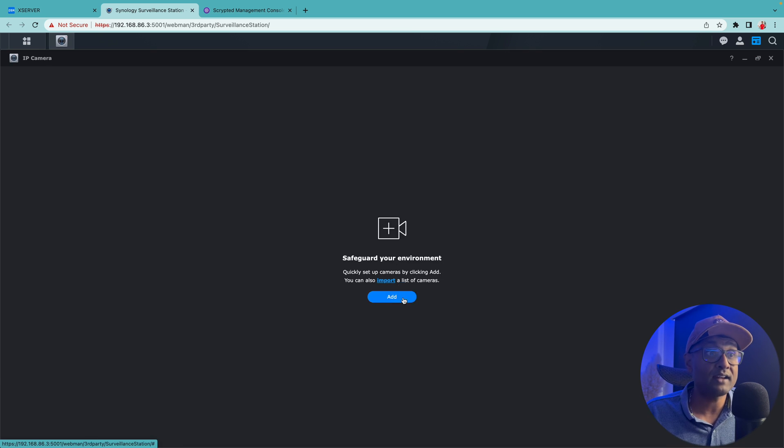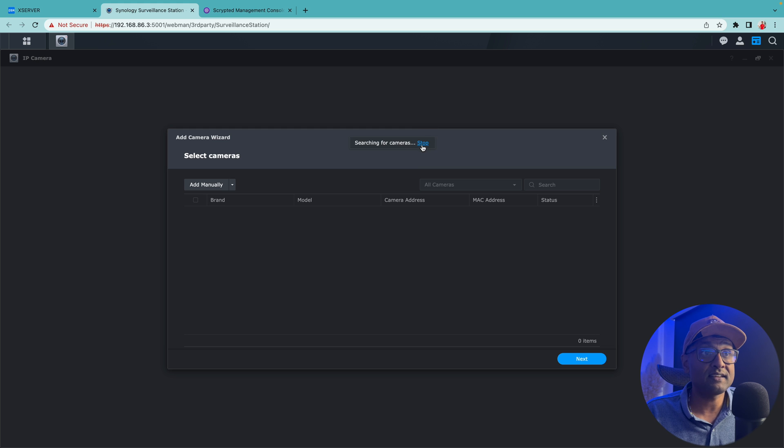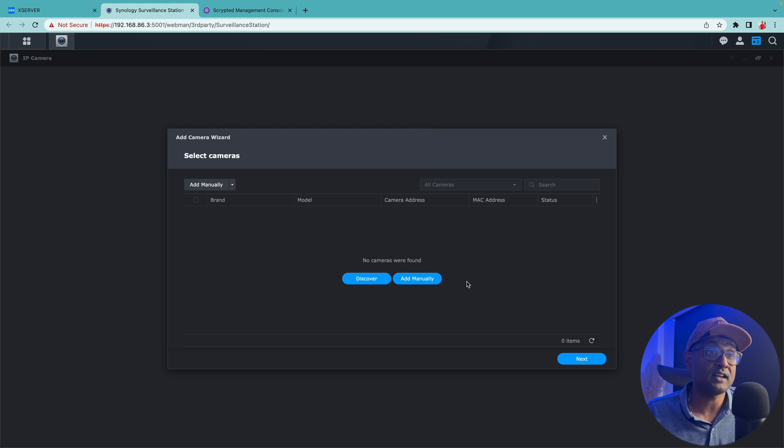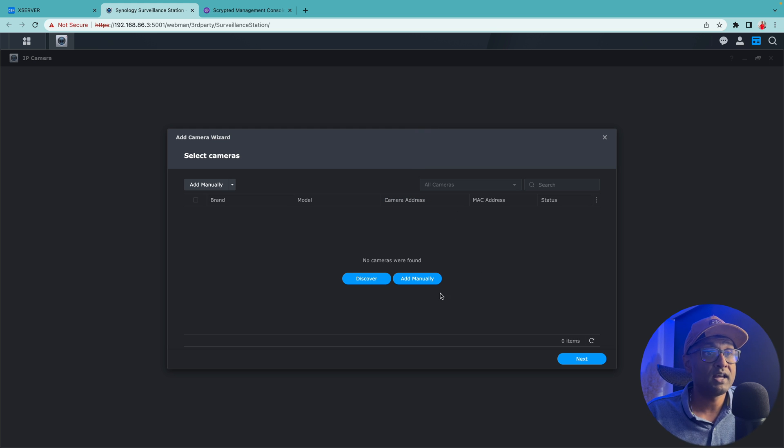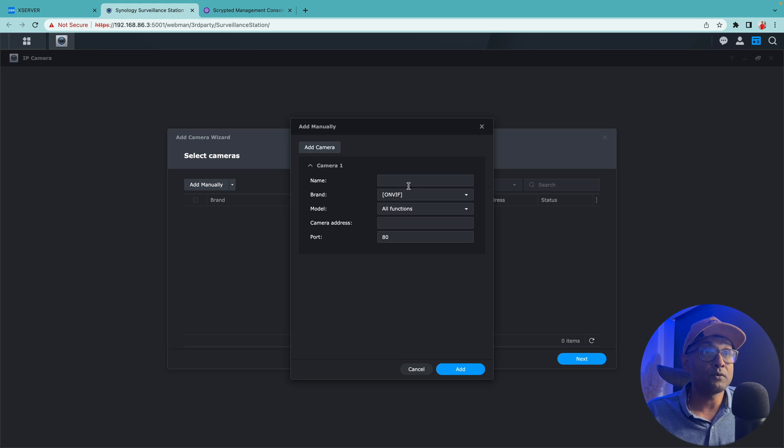We want to first click on IP camera. Click on add, and in this case I'm going to stop because I already know where it resides. So I'm going to be using my Wyze Cam 2 and I'm going to add it manually.